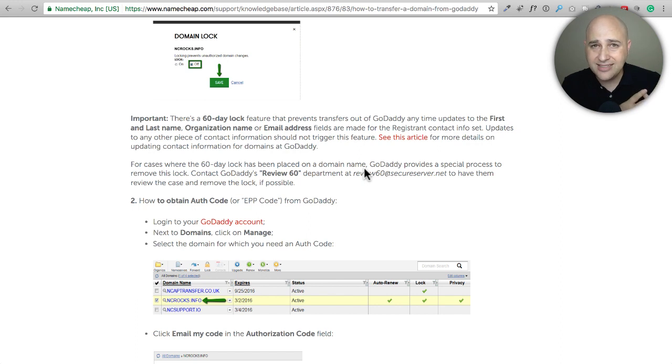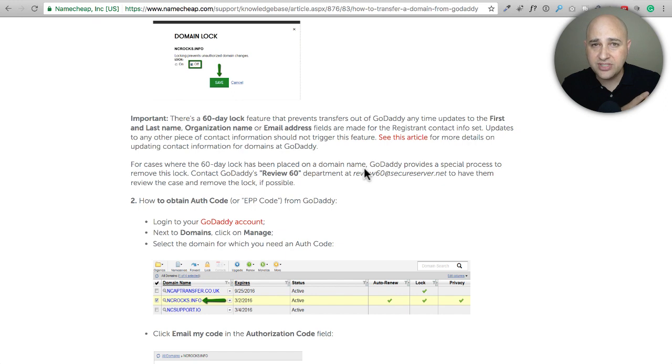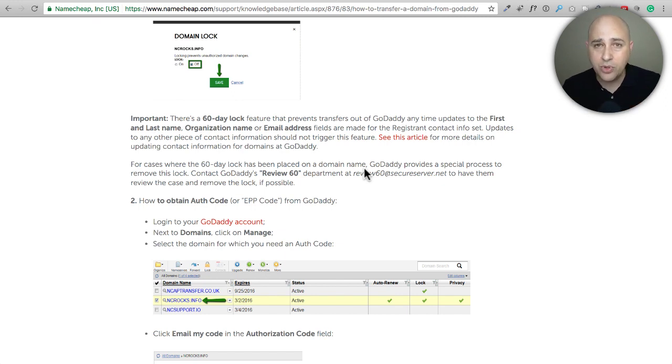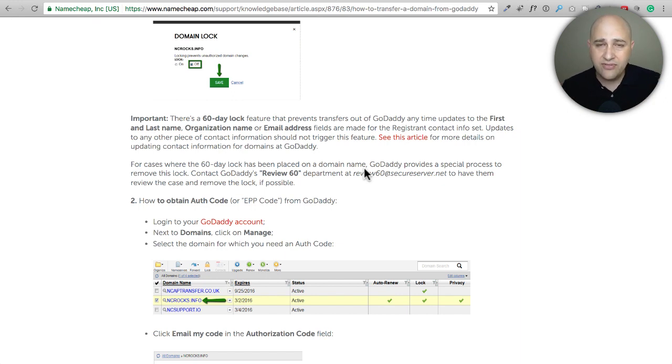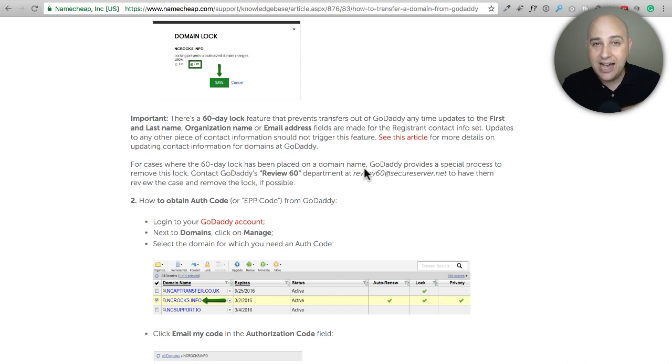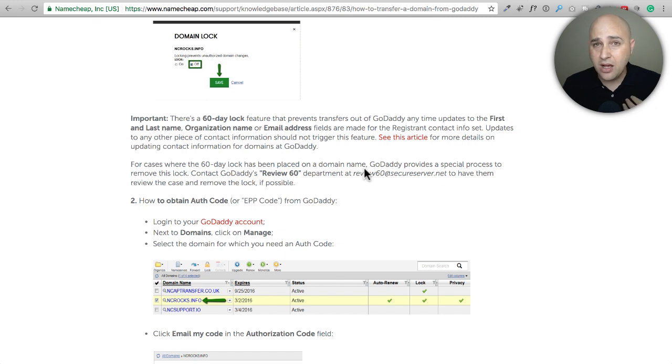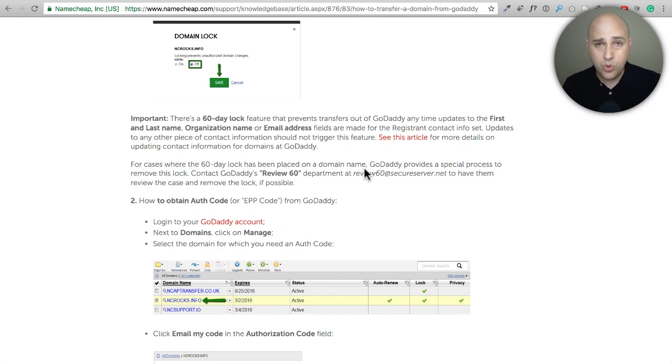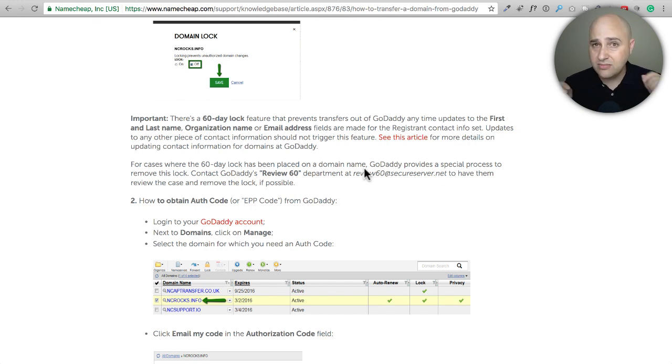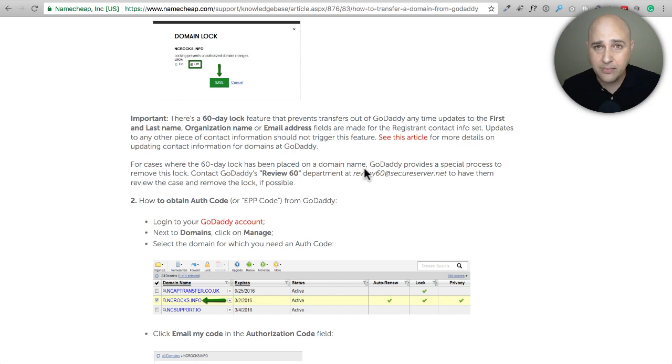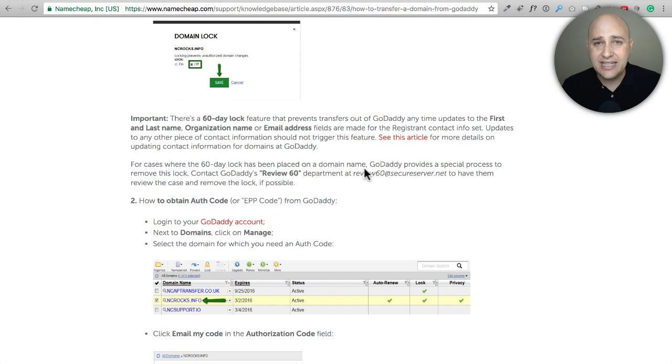It's just really simple process. Number one, you need to make sure that domain name privacy is off. Number two, the administrative contact email actually goes to you. And you get your authorization code. With that you can go and transfer your domain name pretty much anywhere. Obviously the big variable is how do you turn off the domain name privacy, how do you get that authorization code and stuff like that. Where I guarantee you, where you have your domain name registered they have support documents and they have support staff. You can just send a message: hey how do I get an authorization code for this domain name?